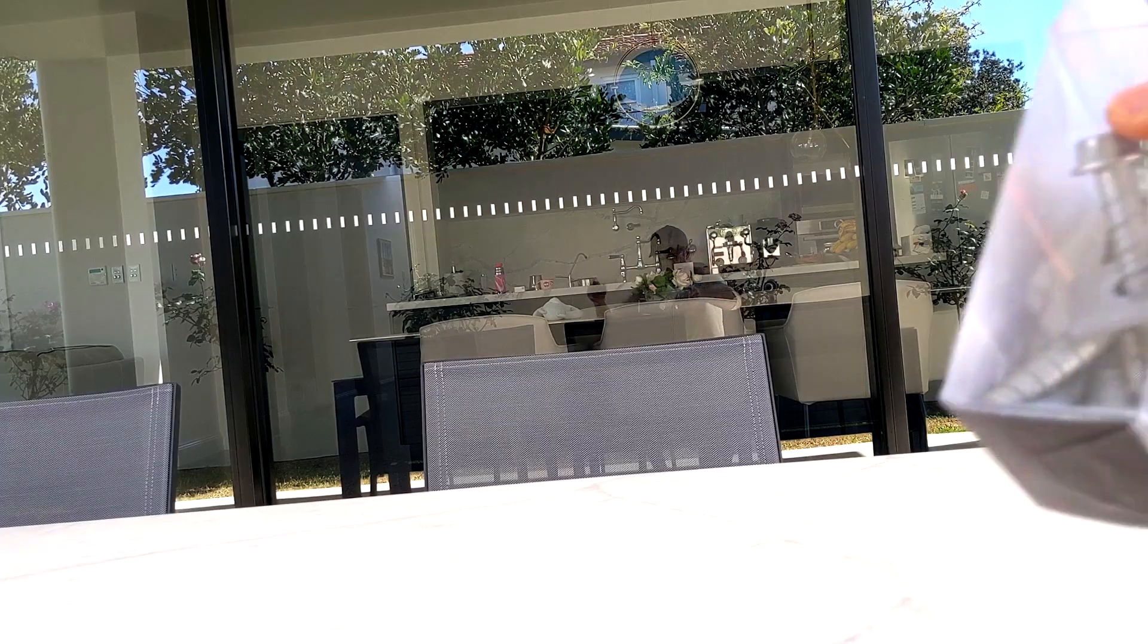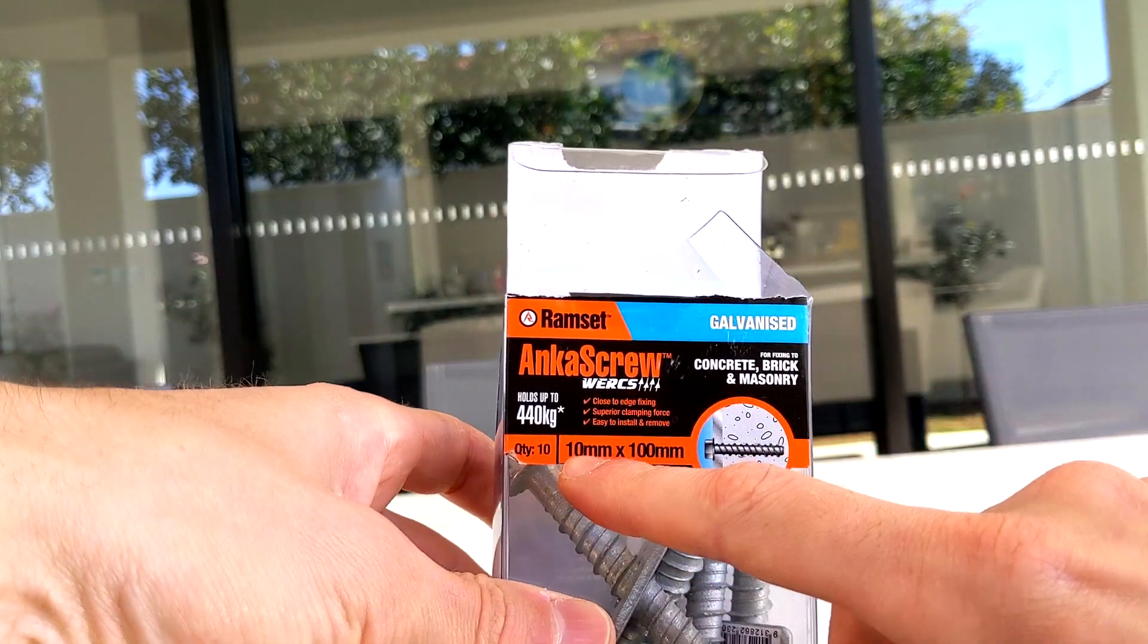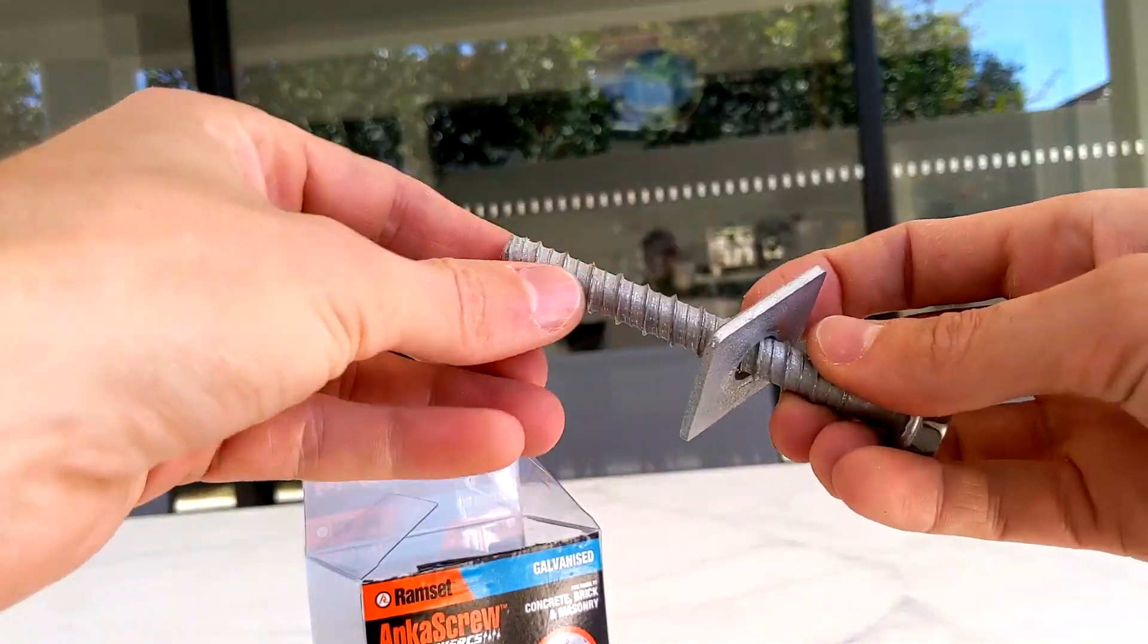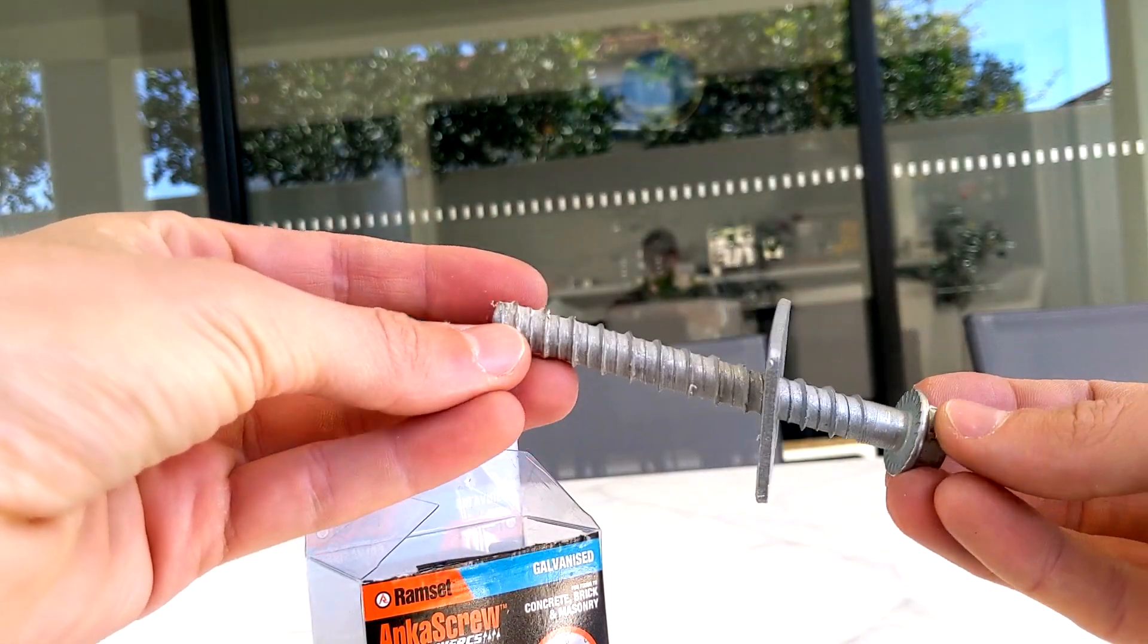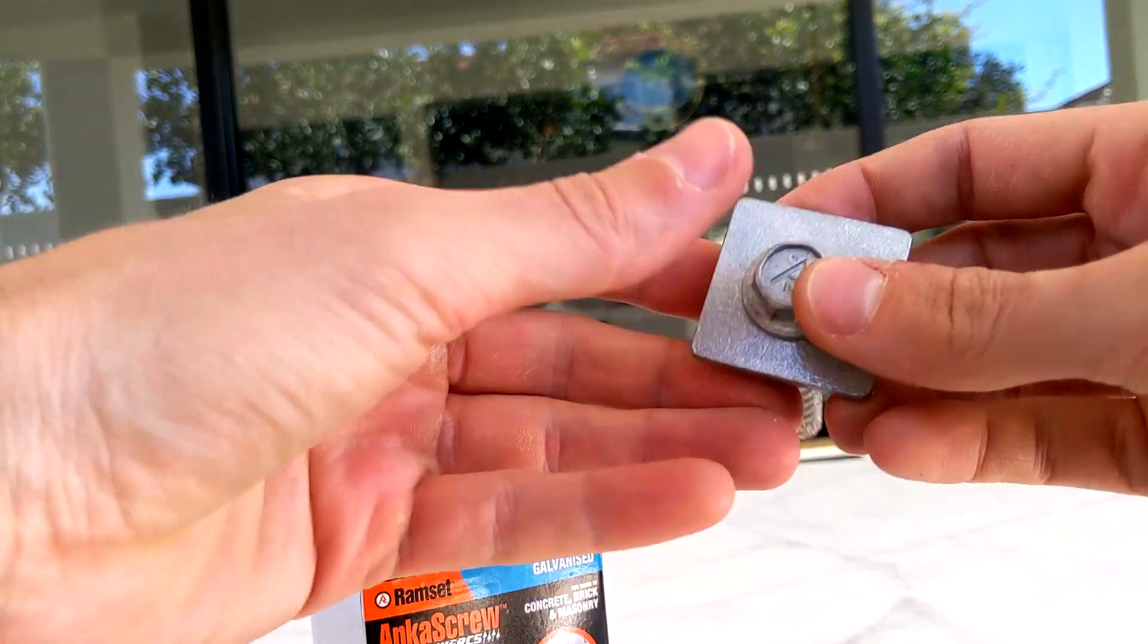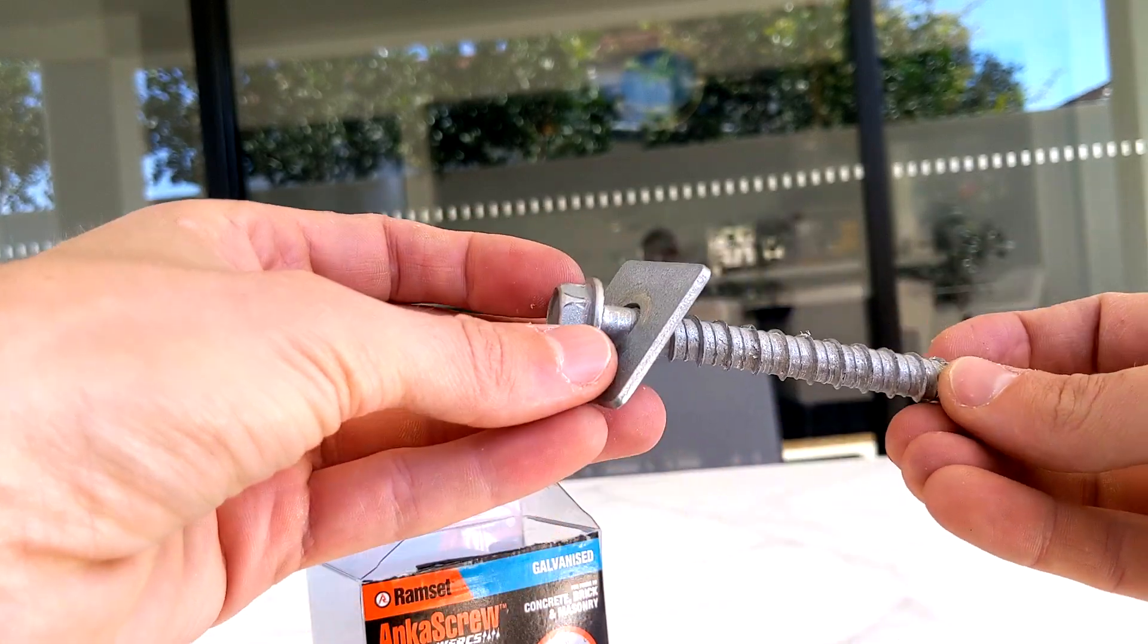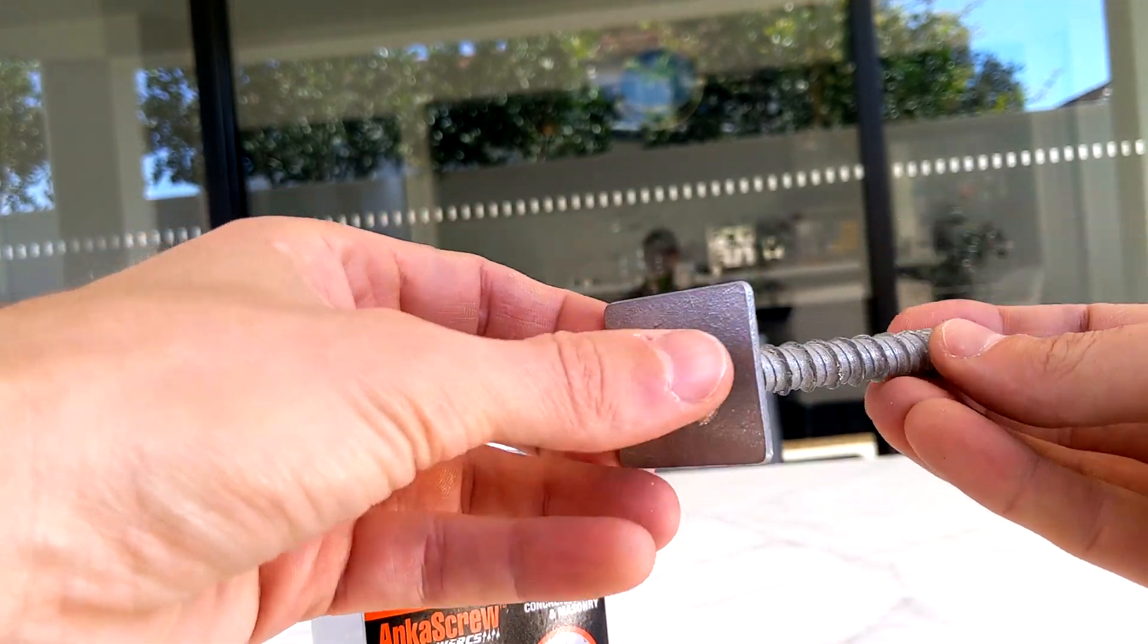So these are the anchor screws I was talking about, 10mm by 100. They look something like this. The only thing is do not over-tighten them. They hold pretty good, but if you over-tighten, you screw it. You need to go one size bigger, and it might not fit through the frame.